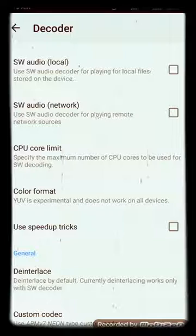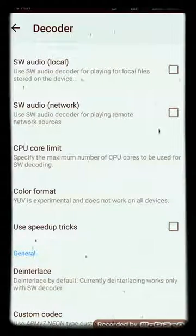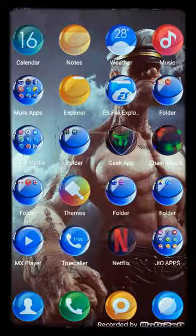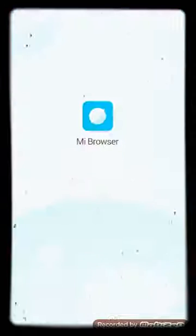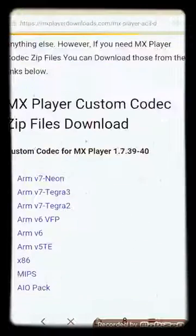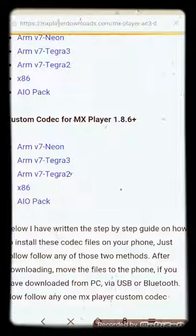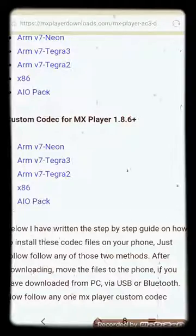What we have to do is download the new codec file. The link for the new codec file is given in the description — you just have to go to that website. Once you reach there, scroll down to version 1.8.6 plus and the first one is ARM version 7. You have to download that.